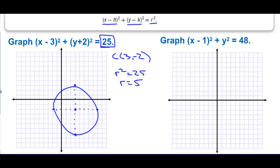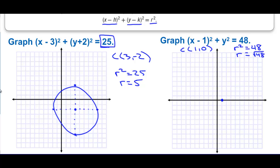For the other circle, the center is (1,0) and the radius squared is 48, so the radius equals the square root of 48, which is approximately 6.9 — just about 7.